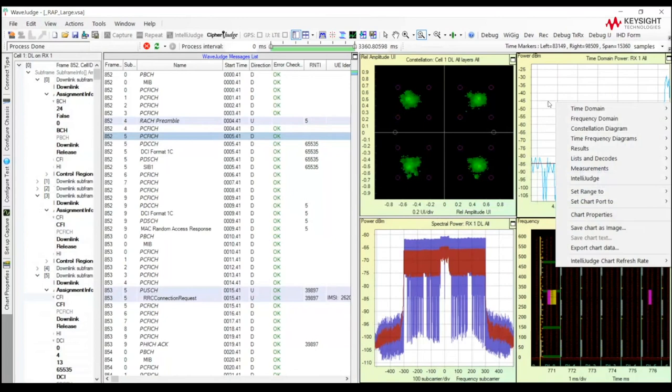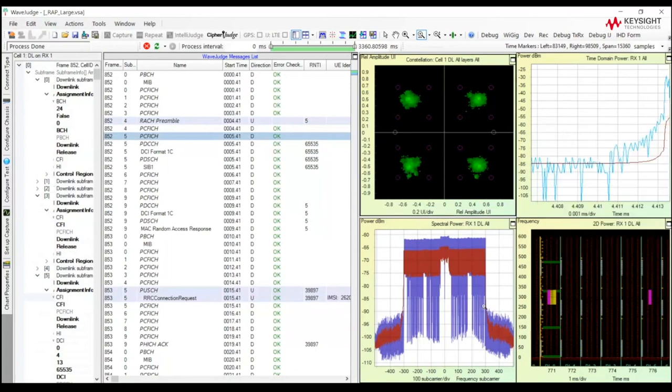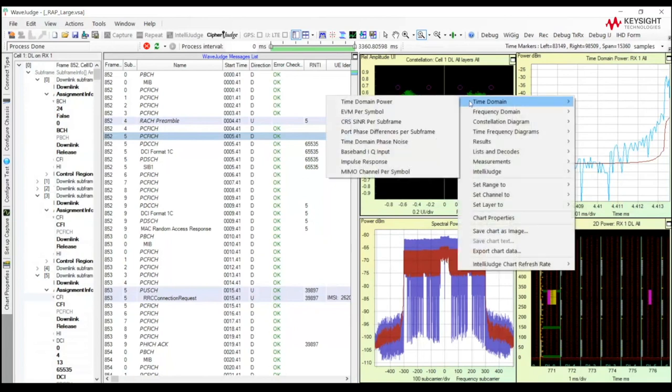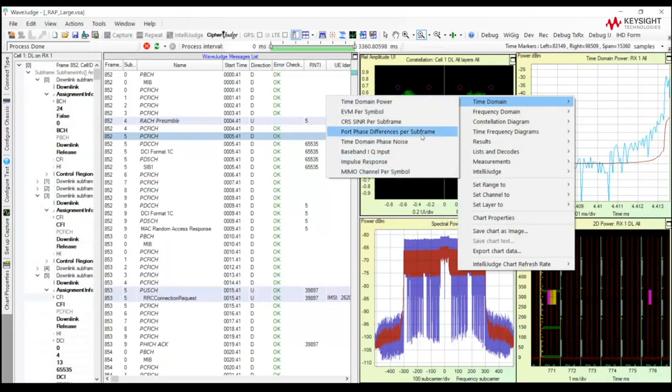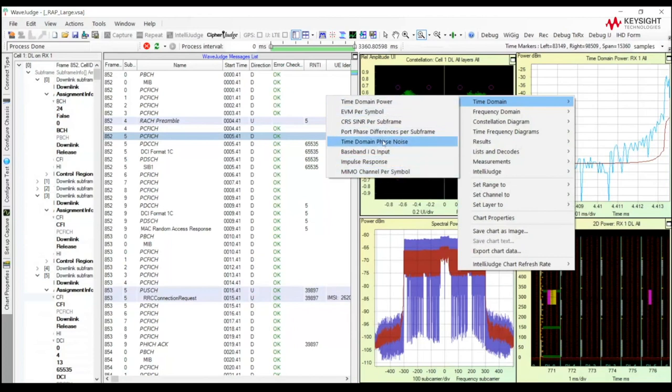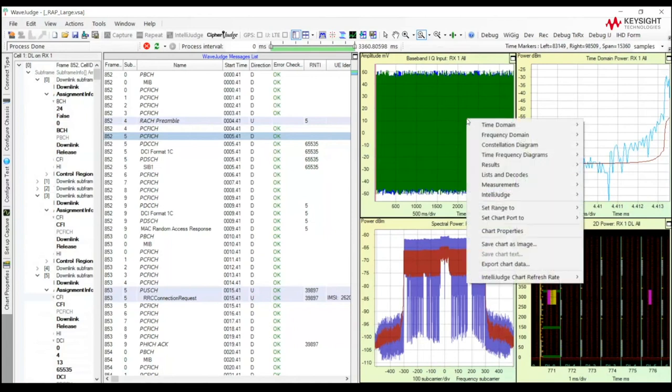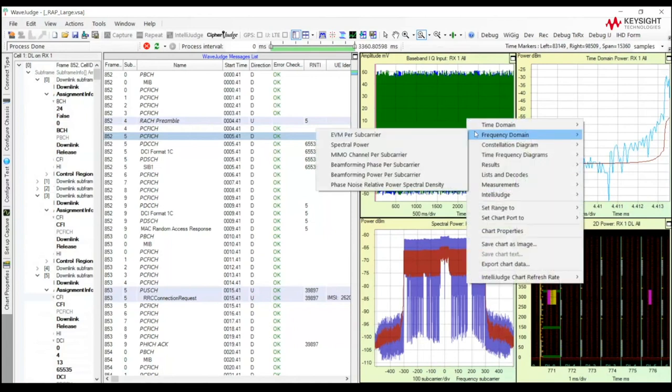Let me mention that on the right-hand side, we have a lot more than four analysis windows. I show constellation, time domain power, spectral. But if you right-click, you'll notice that we have an awful lot more than four. So today, I will not be able to show you all of these, but we have a lot of different charts and graphs that may be helpful in your testing, including baseband IQ and beamforming.